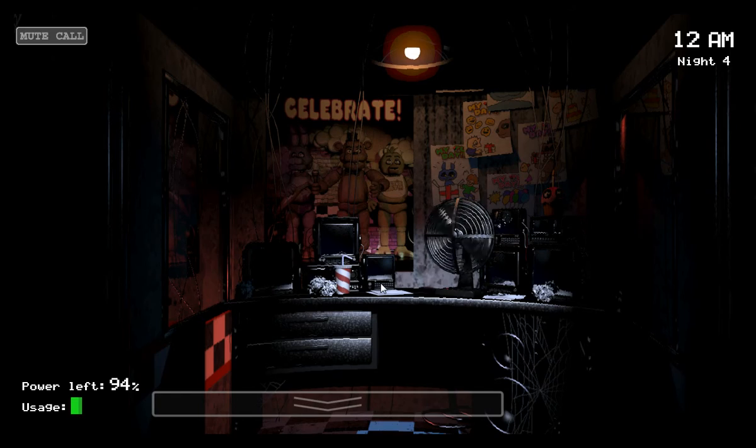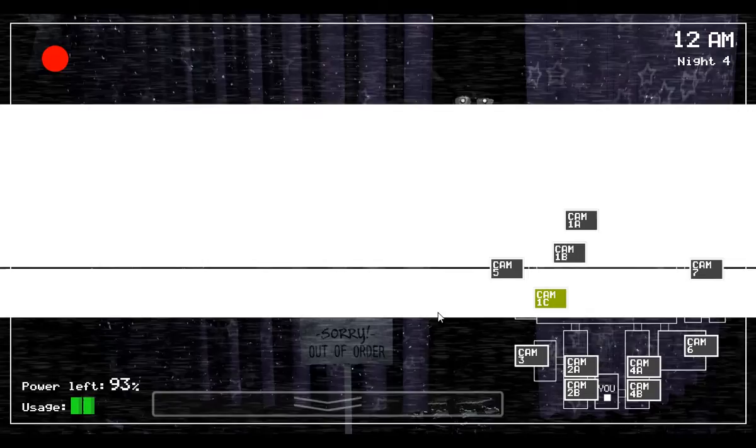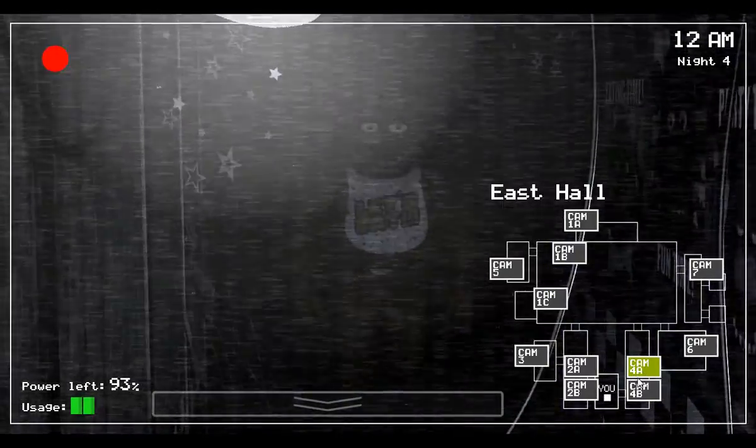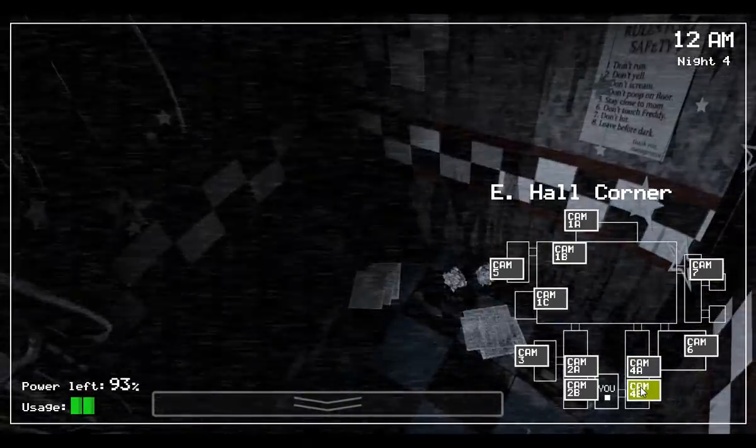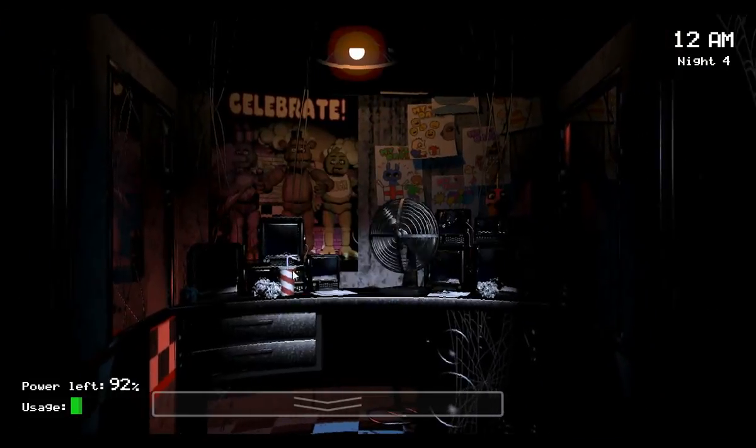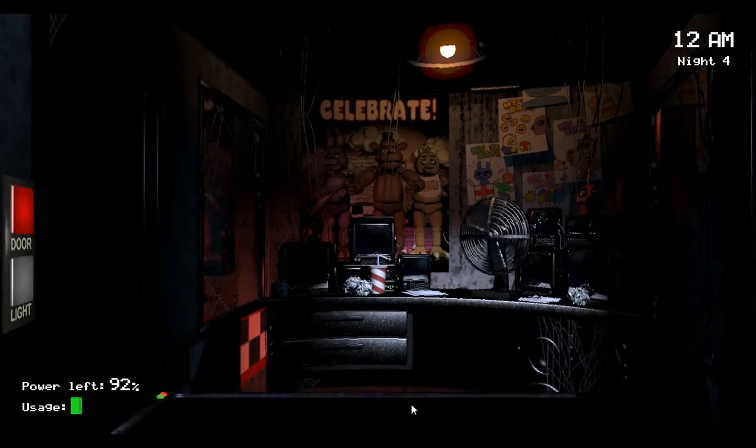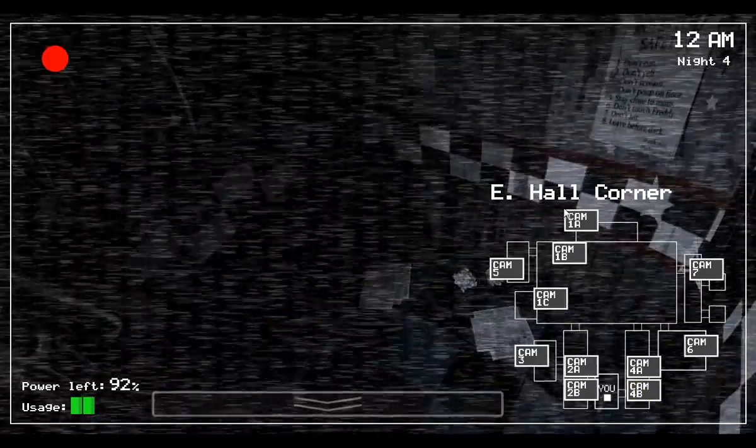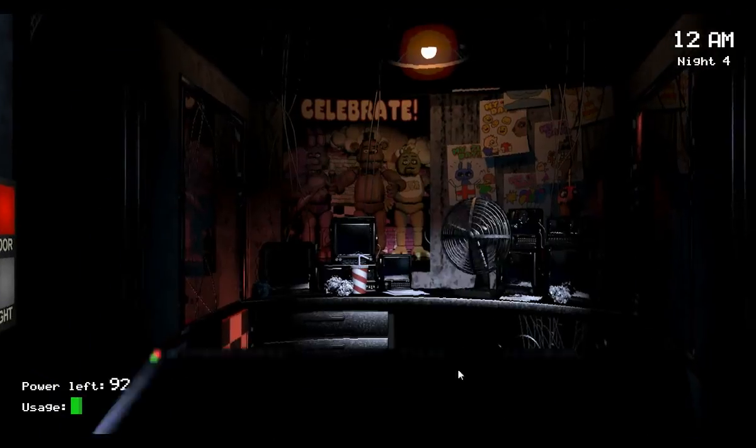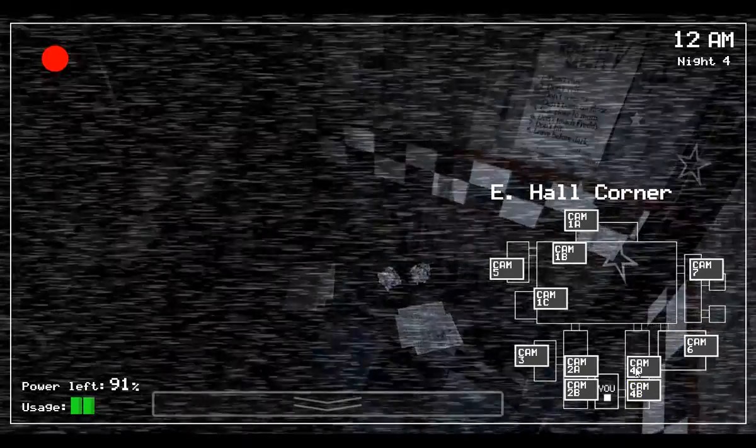Hey, do me a favor. Maybe sometime you could check inside those suits in the back room. I'm going to try to hold out until someone checks. Maybe it won't be so bad. Yeah, I always wondered what was in all those empty heads back there.